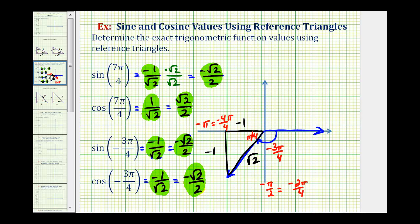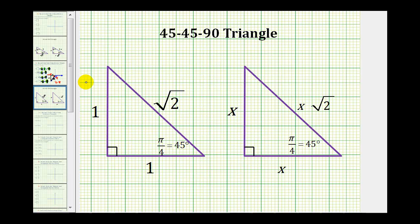That's going to do it for these two examples. I'll leave you with some notes on the 45-45-90 reference triangle, or the pi over four, pi over four reference triangle. This is the triangle that we used, but of course we could multiply each length by a constant. So if the constant was x, we could also express this reference triangle in that general form.